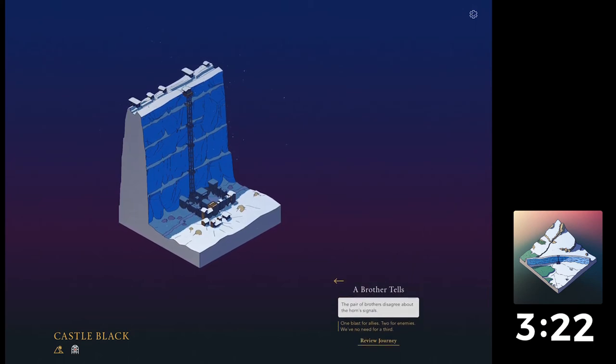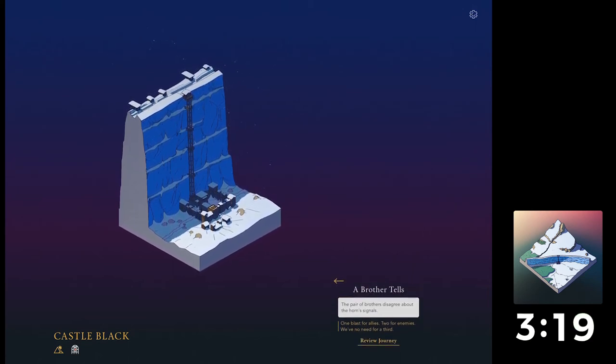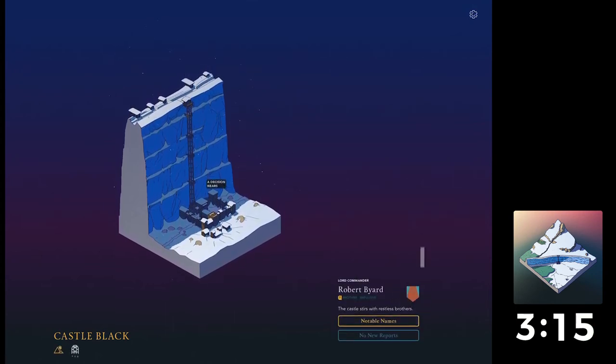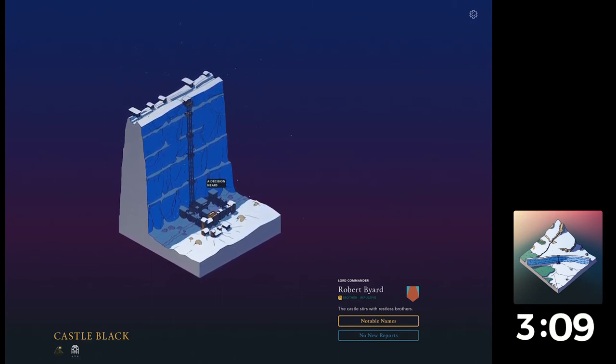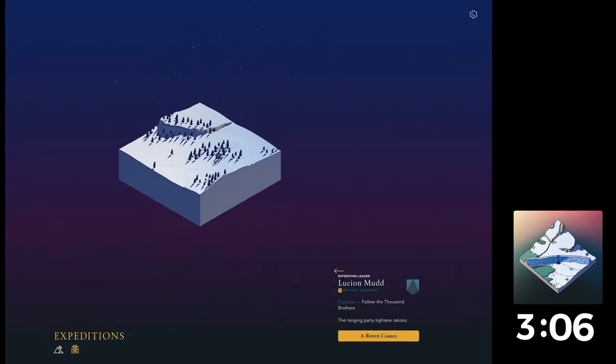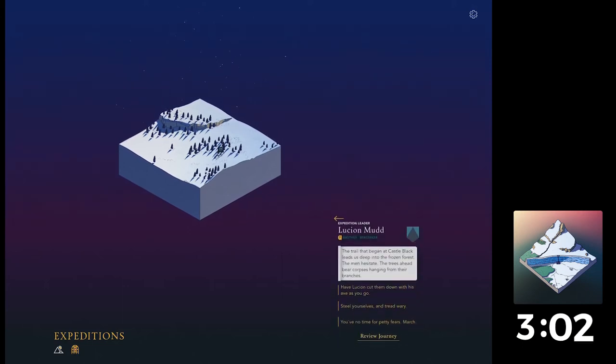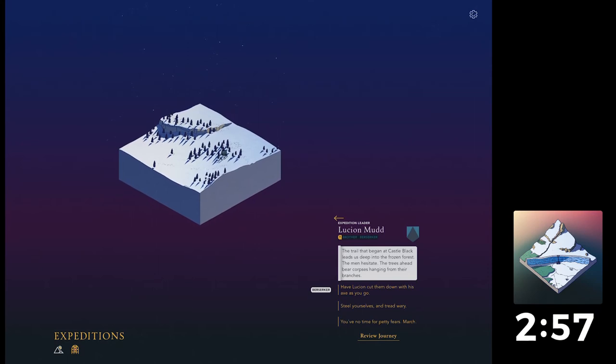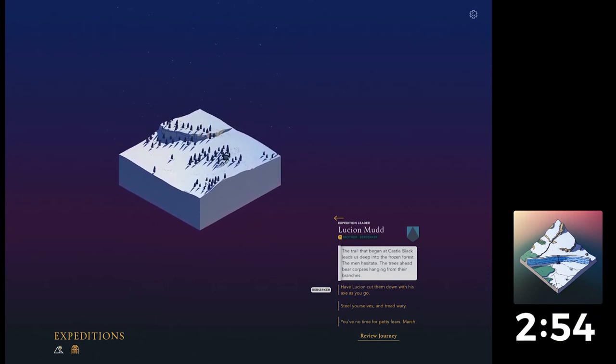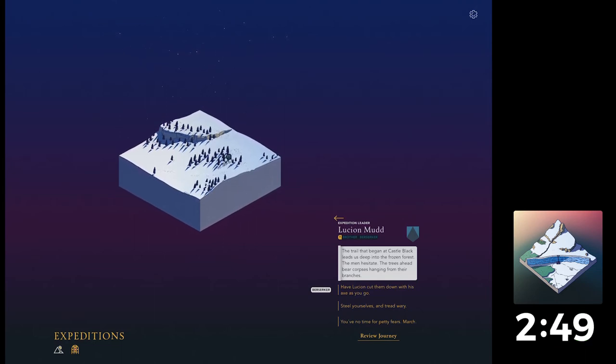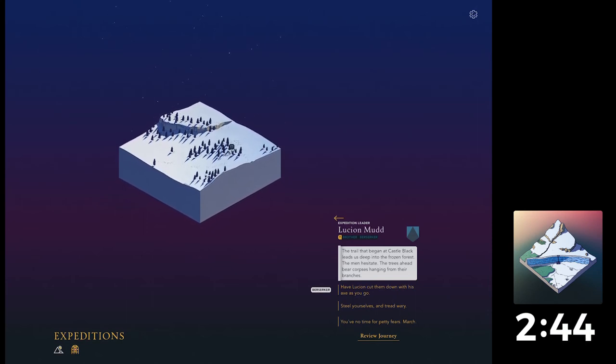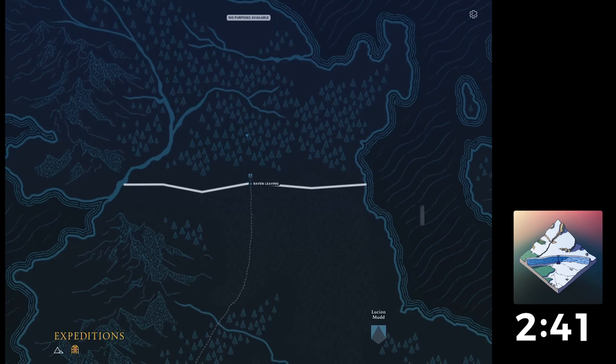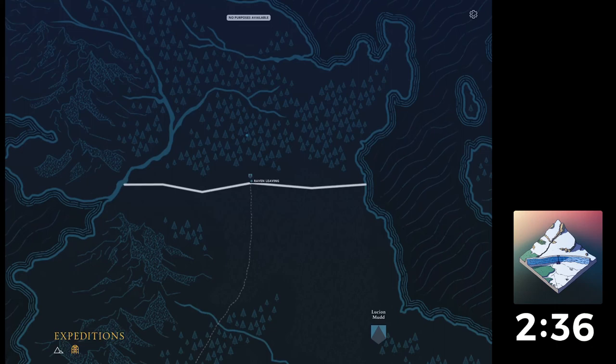Let's pick up the action. That brother tells. The brothers disagree about the horn signals. One blast for allies, two for enemies. We've no need for a third. Okay. Kinda seemed a bit of wasted dialogue, but is that a bit of a plot point? The trail that began at Castle Black leads us deep into the frozen forest. The men hesitate. The trees ahead bear corpses hanging from their branch. Have Lucian go cut them down with his axe as you go. Steal yourselves and tread wary. I like this. You've no time for petty fears. March. March. That probably didn't do much for morale. I can see an issue coming in HR. Fire up the Karens.